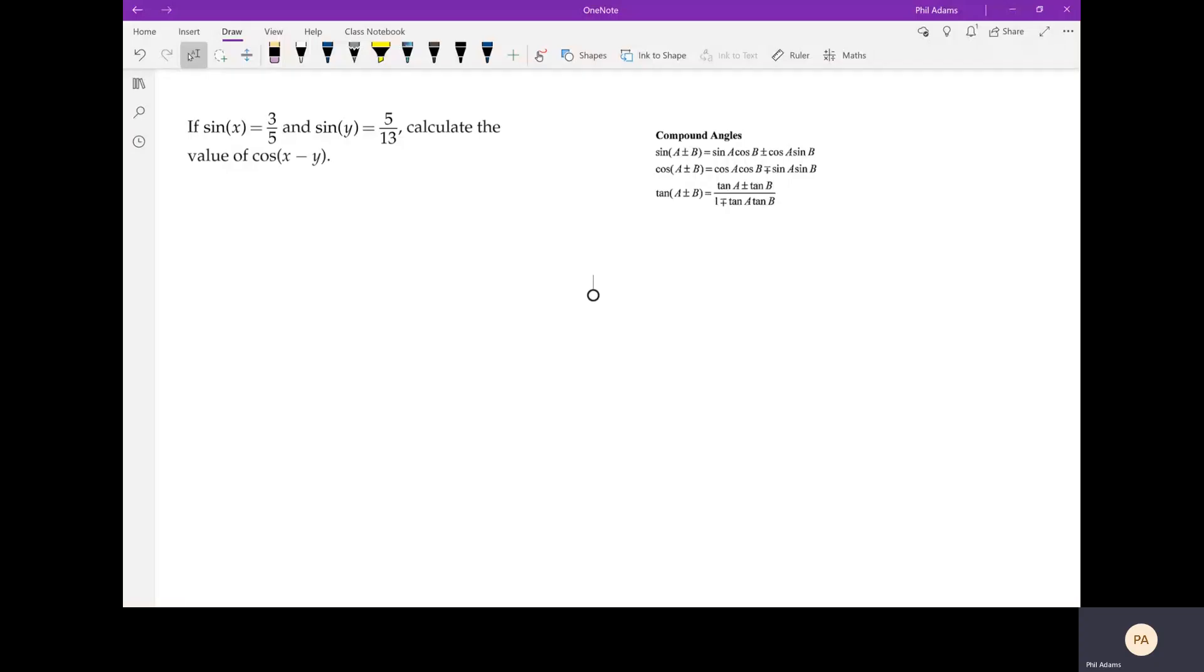Okay, so in this video I'm going to show you how you might go about calculating a compound angle using the identities. In this case, we're using one of those identities on the right to solve this problem on the left. You can see we've been given two values: sine of x is three-fifths and sine of y is five-thirteenths, and we're asked to calculate the value of cosine of x minus y.